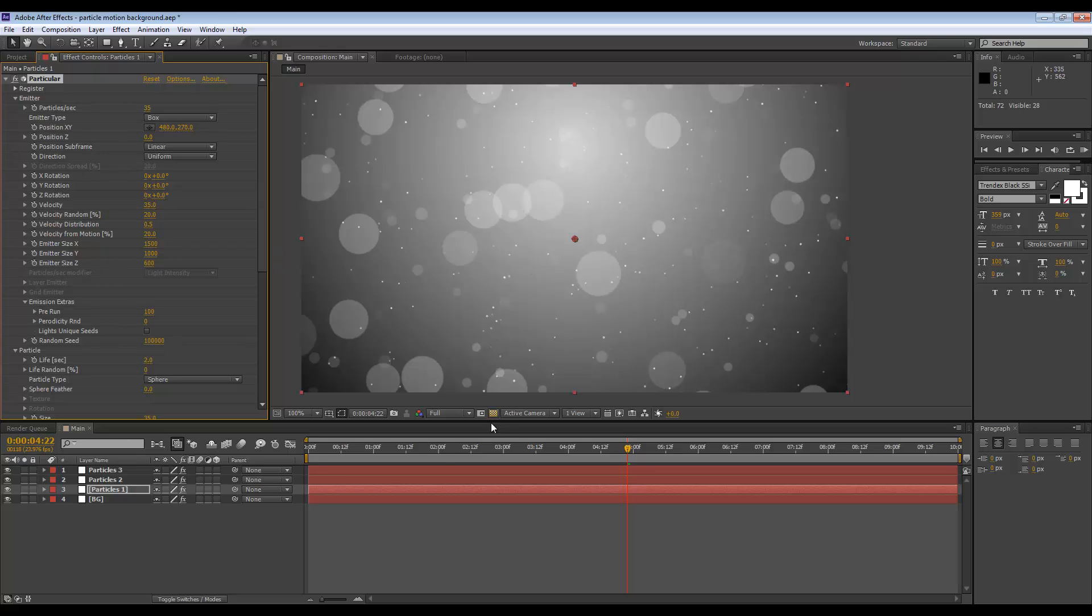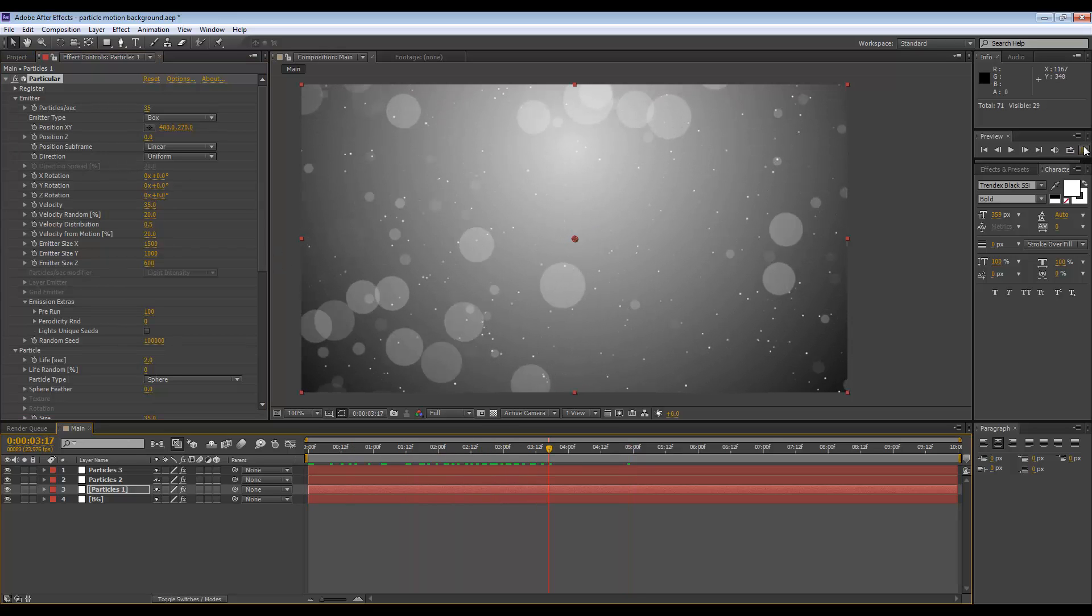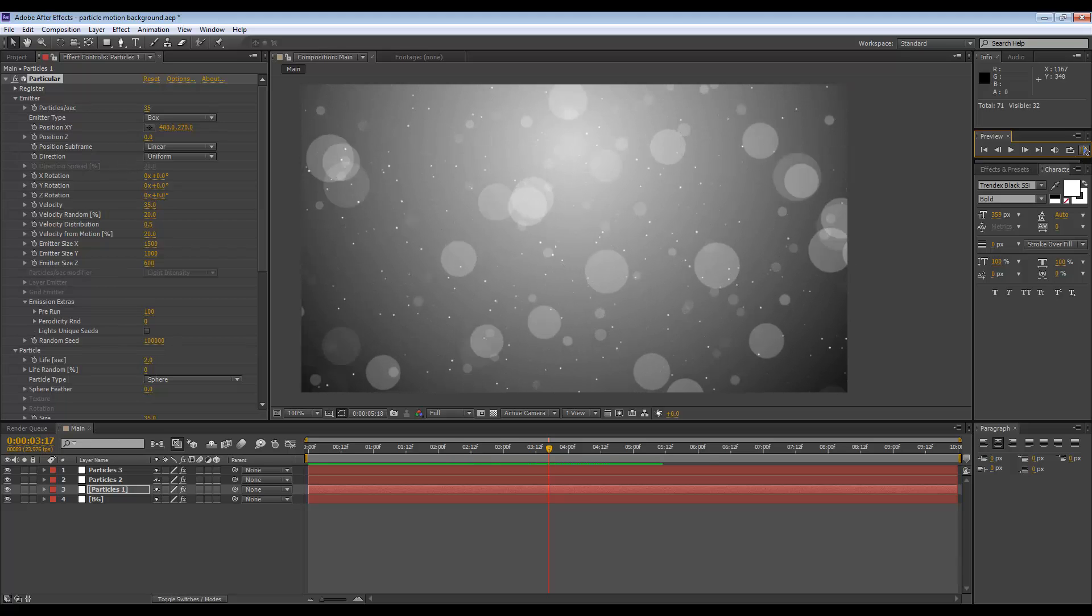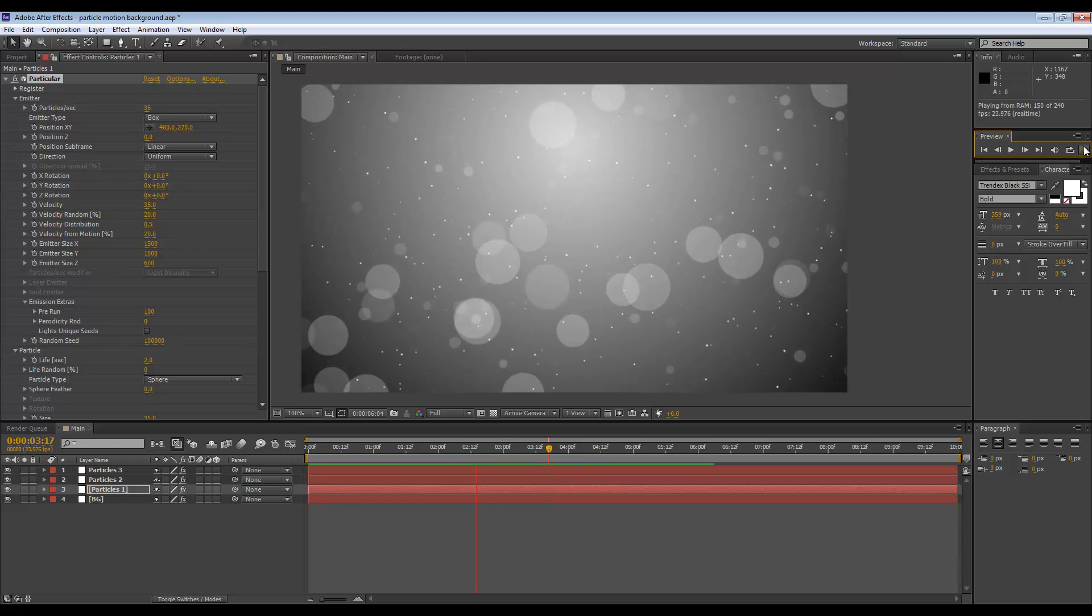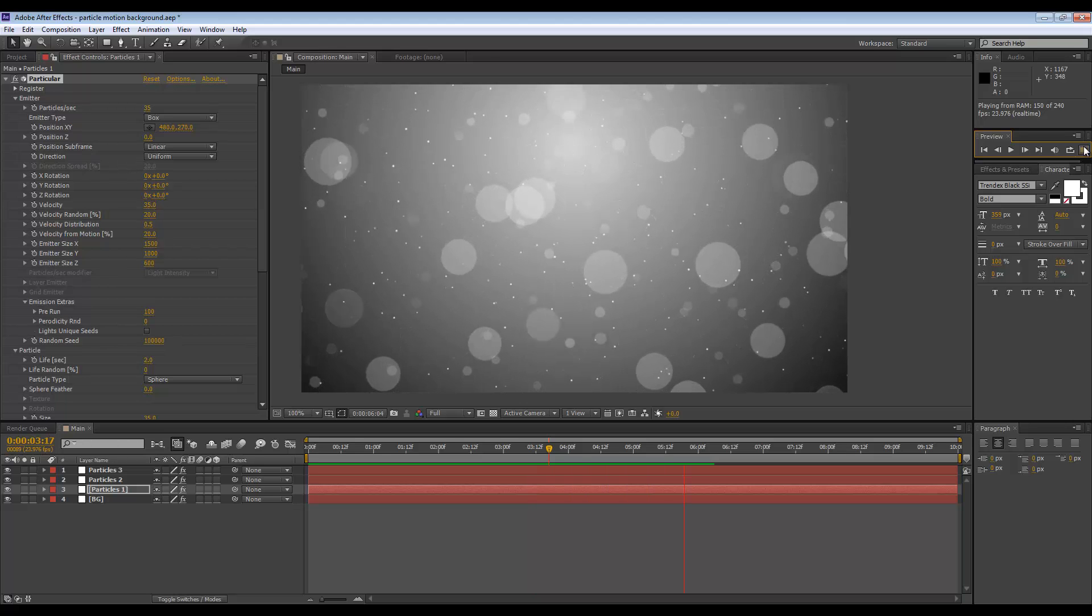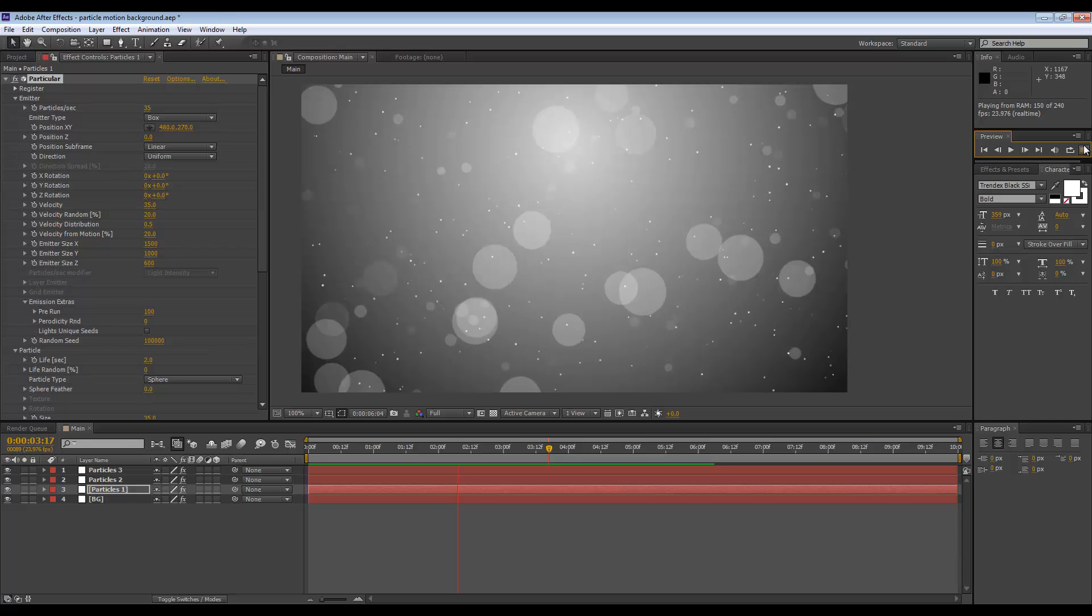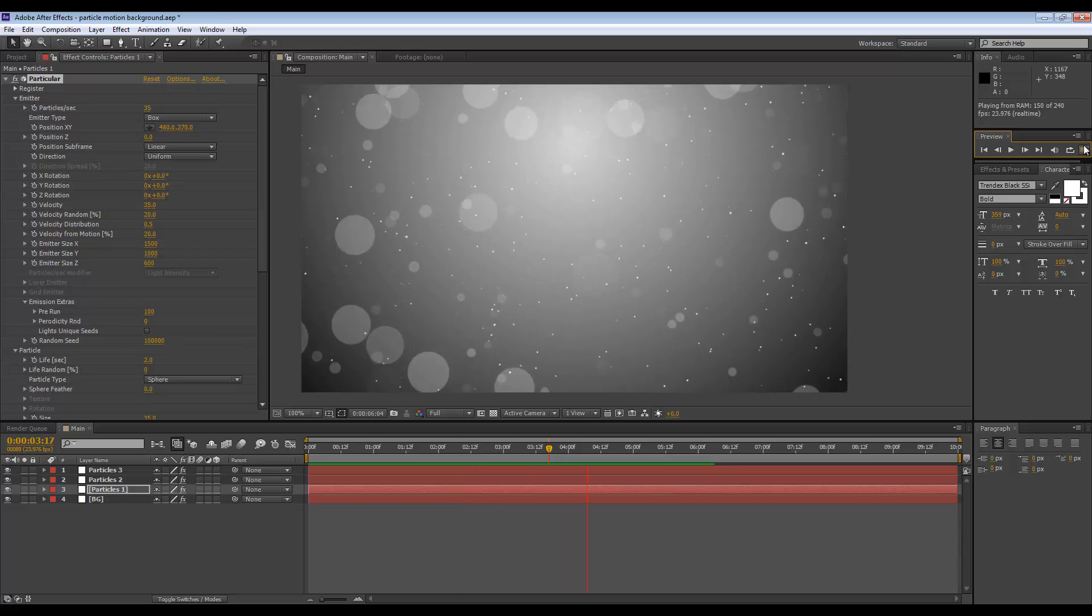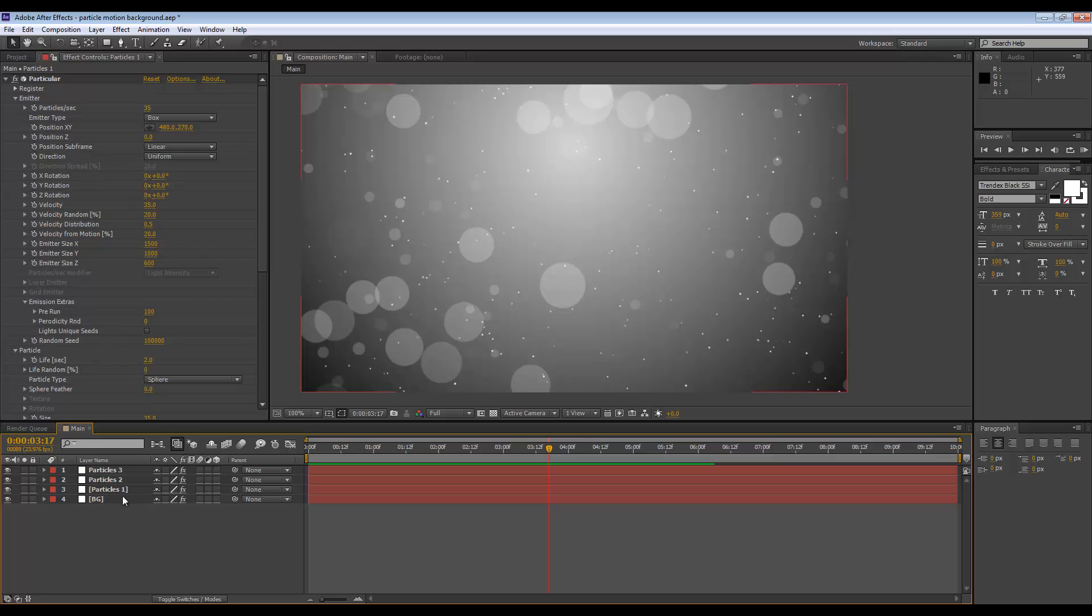If I hit play, we have this really awesome particle background. You could actually render this and save it as one of the backgrounds you use in projects.